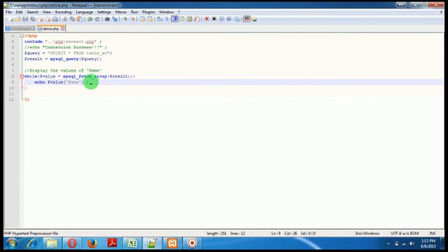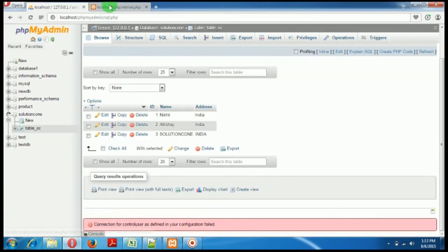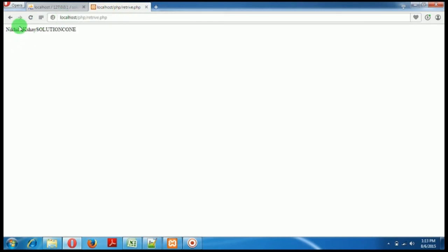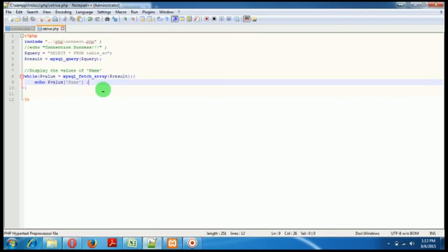And let's see whether it's working or not for us. So it's retrieve, and yes it worked. You can see that this is Nikhil, Akshay and Solution Cone. So you can make it look more prettier if you want to.